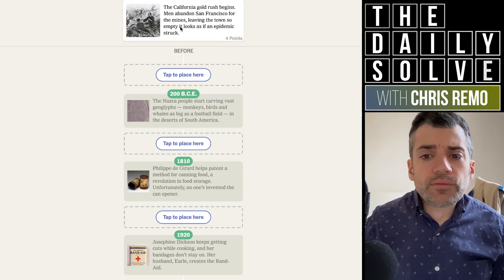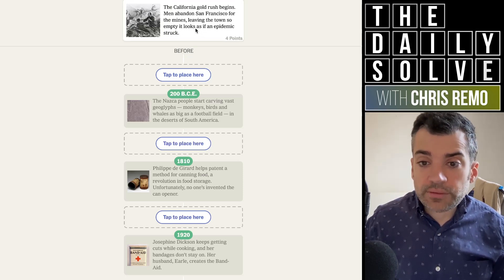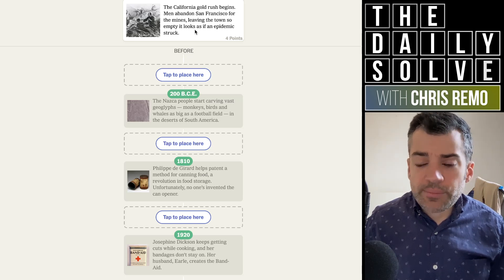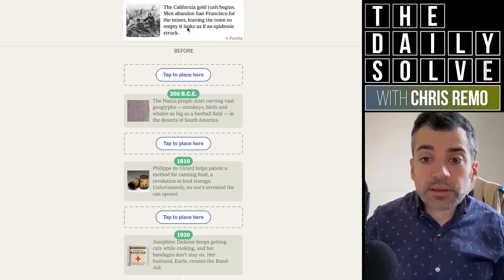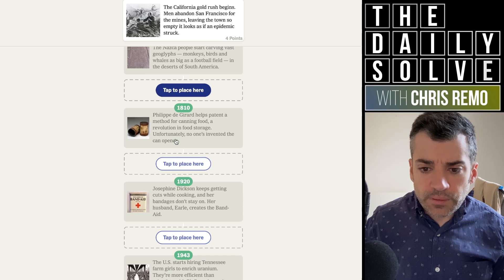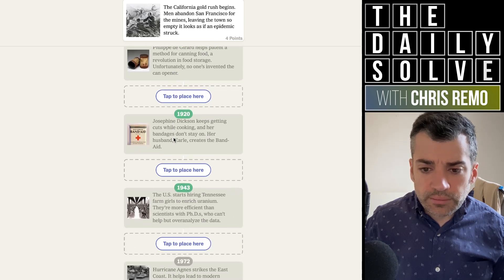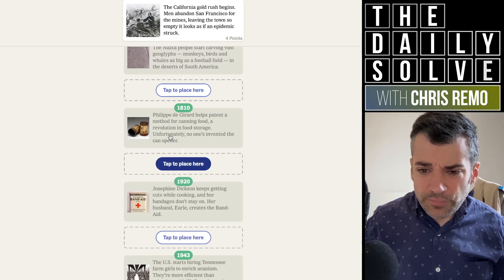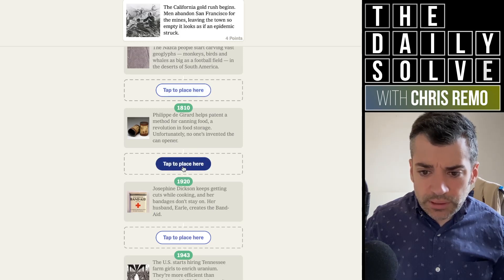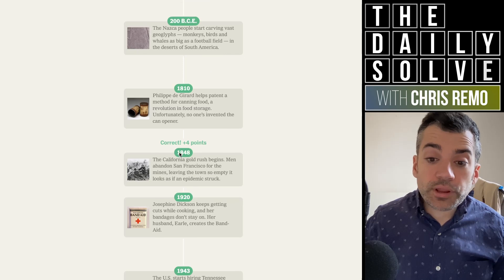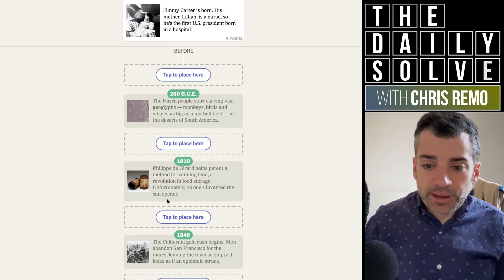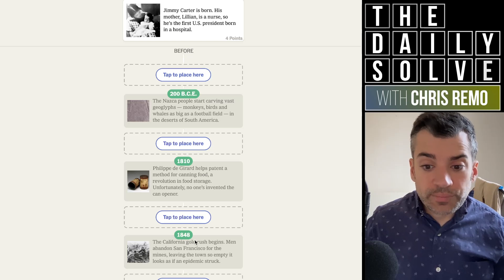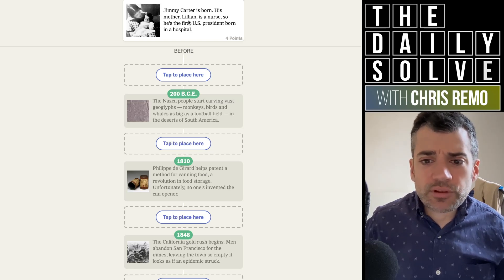The California gold rush begins. Men abandon San Francisco for the mines, leaving the town so empty it looks as if an epidemic struck. So that'll be 1849, you know, the 49ers. Let's see. 1848. Fair enough. I guess 1849 is when everybody kind of famously came, but it really began in 1848.